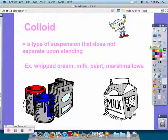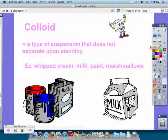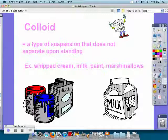If you come back, the one on the left would have particles at the bottom. A colloid is a type of suspension that does not separate upon standing. Examples include whipped cream, milk, paint, and marshmallows — in a marshmallow, air is suspended throughout the sugar mixture.